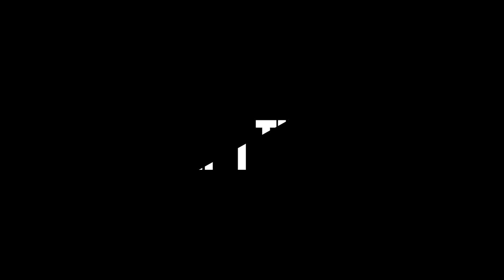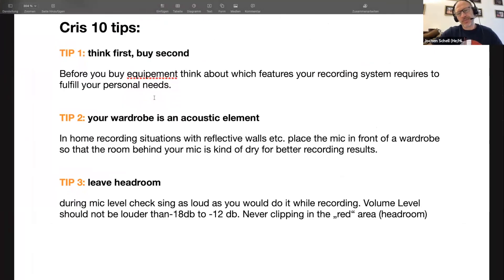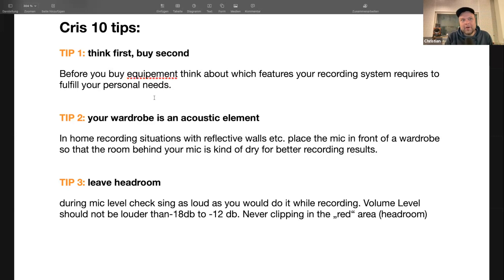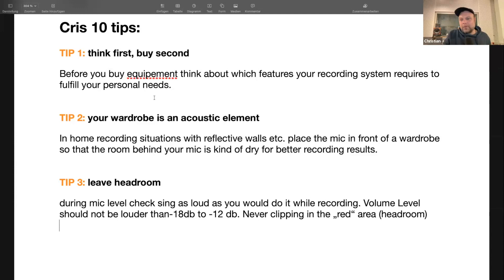Now, my top ten tips for home recording. Tip one: think before you buy. Before purchasing equipment, think about which features your recording system requires to fulfill your personal needs. Consider what kind of audio interface, laptop, and gear you actually need for the kind of music you want to make, because you can waste a lot of money buying things you don't really need.